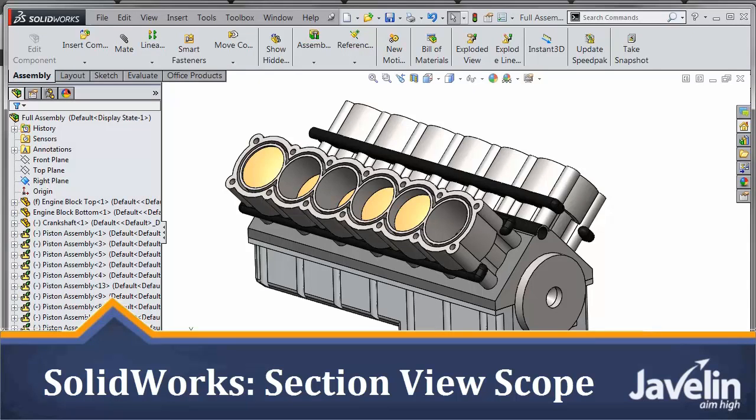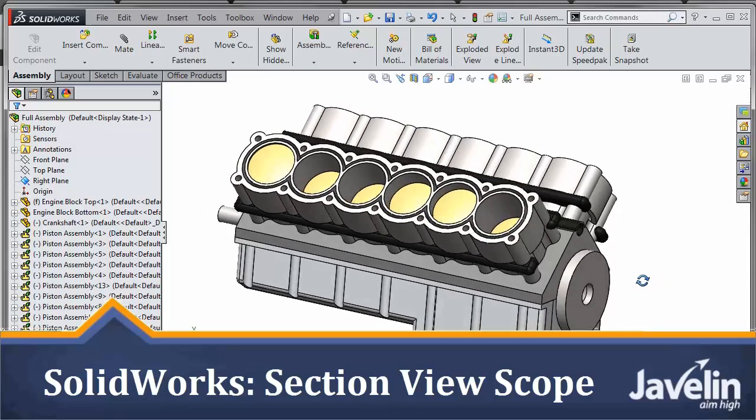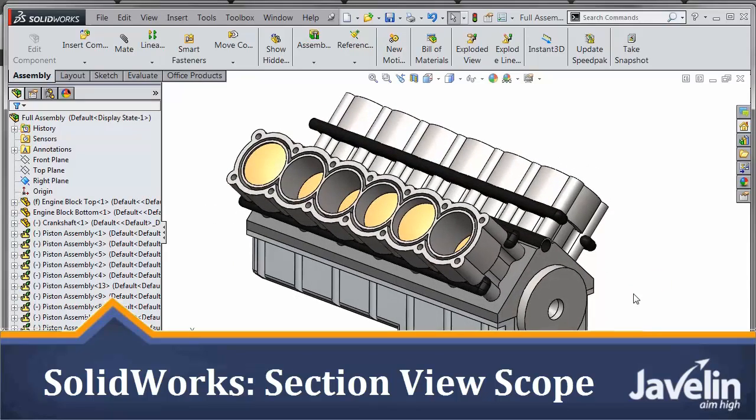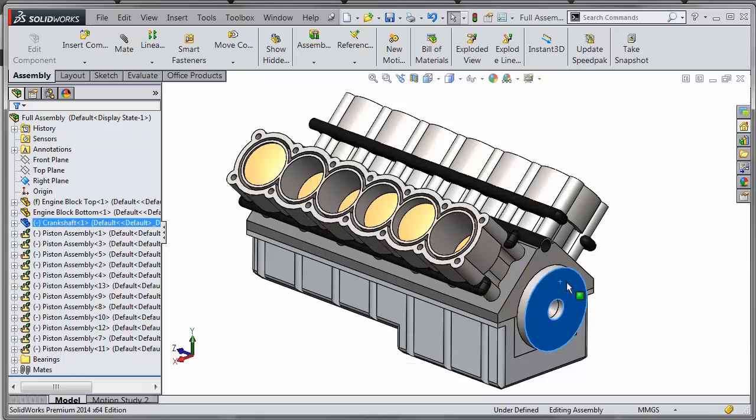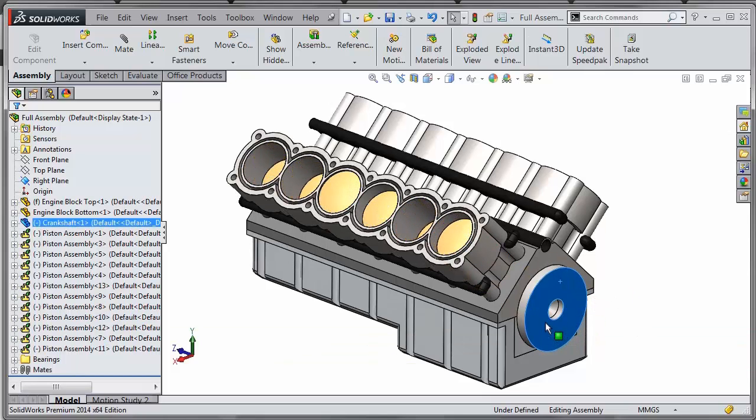Let's take a look at the new section view functionality in SOLIDWORKS 2014. Here I have a simple engine with a crankshaft and a bunch of pistons that when you rotate the crankshaft, you can see all the pistons moving up and down.